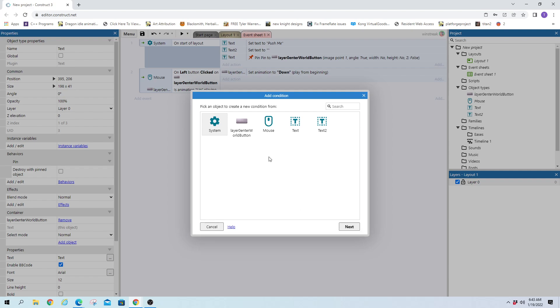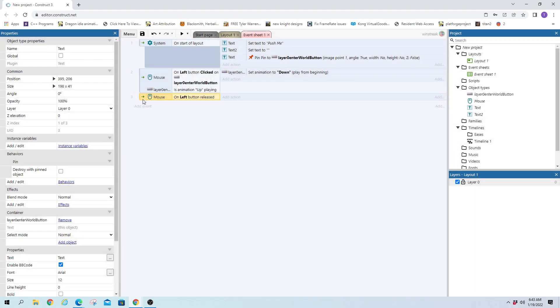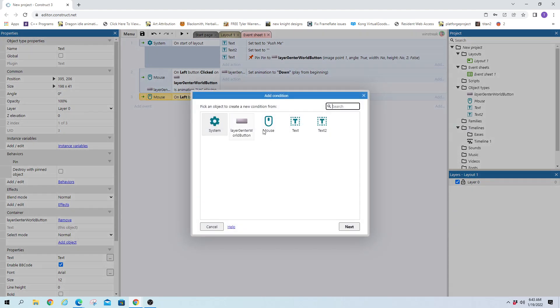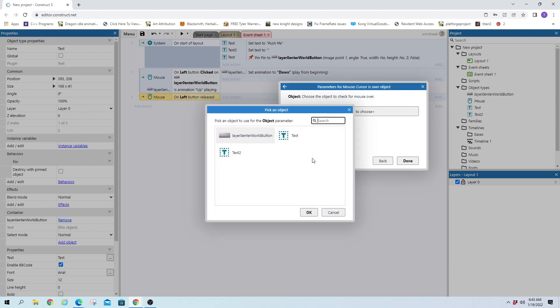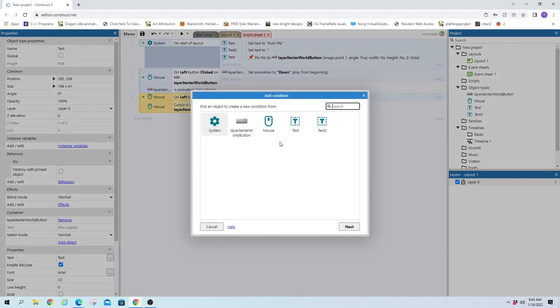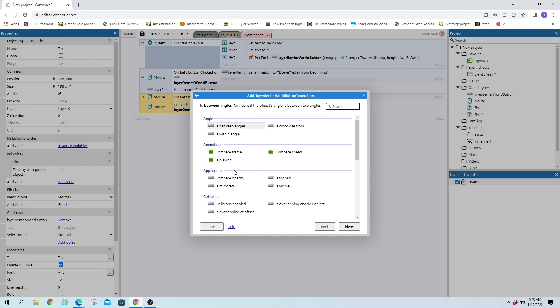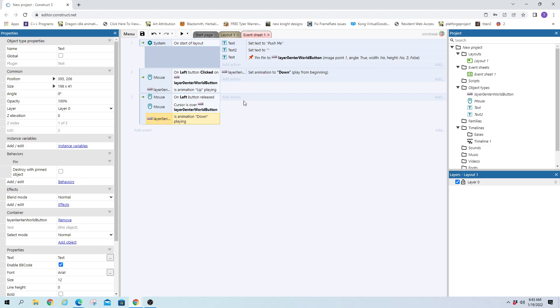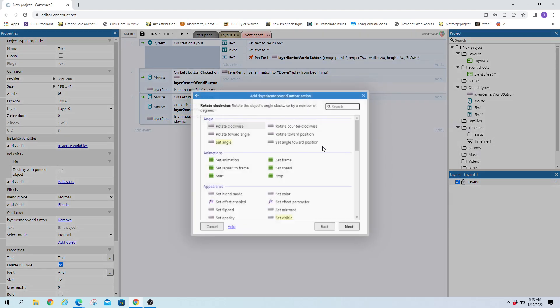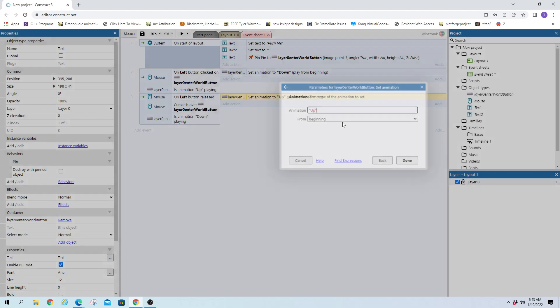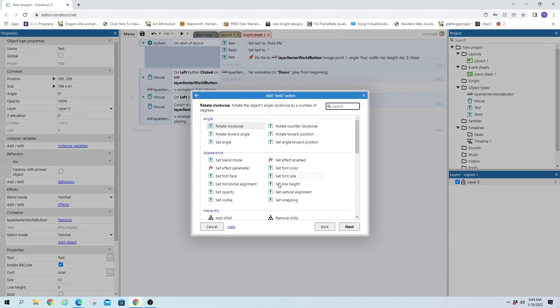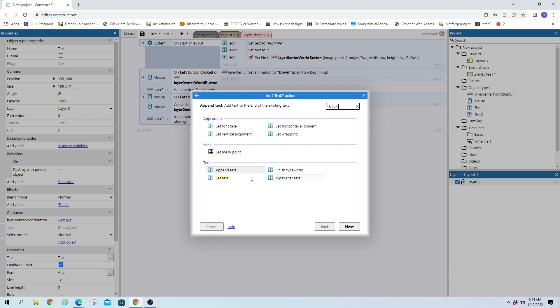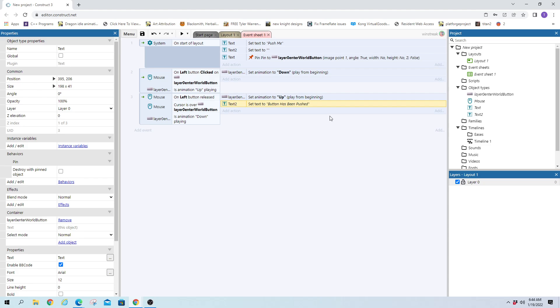So we will grab another mouse and on button release and then we will add an extra check is cursor over our button still. And one more check. And we want to make sure it is currently playing down. We don't want to click somewhere else go over release and have it work if the button was up the whole time. And from there we will go ahead and set button back to up. Because once you click it obviously the button goes back. And then we will set text to button has been pushed. That way we can see it has been pushed.